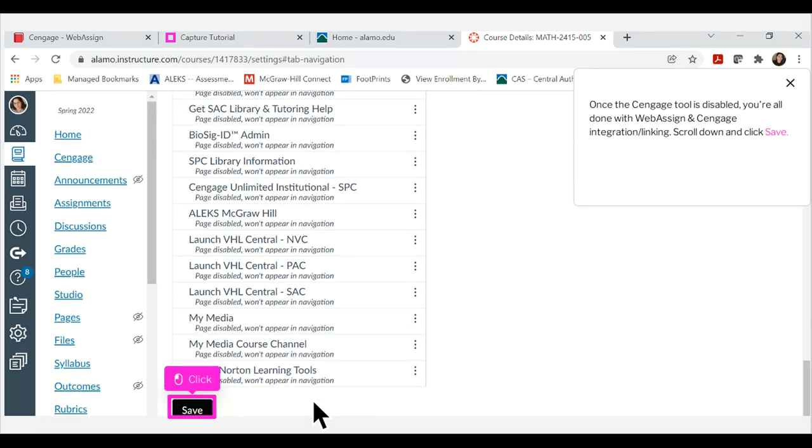Once the Cengage tool is disabled, you're all done with WebAssign and Cengage integration linking. Scroll down and click Save. Thank you.